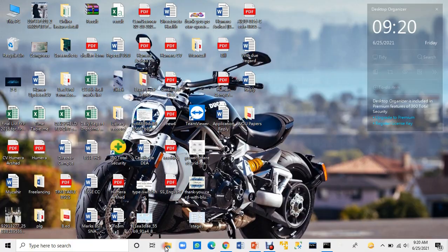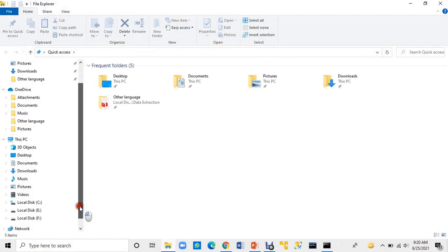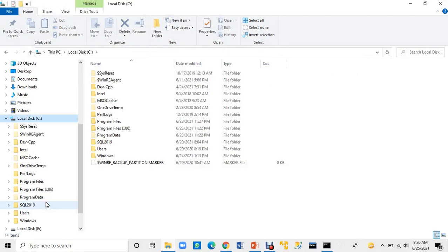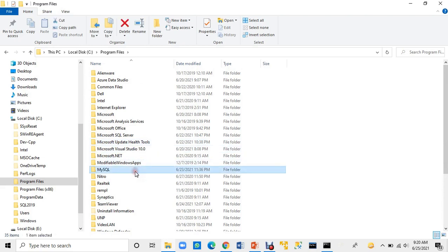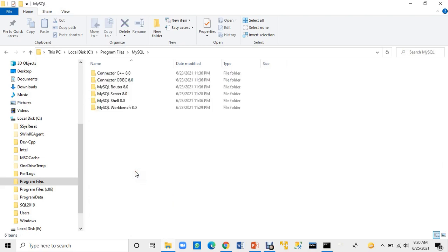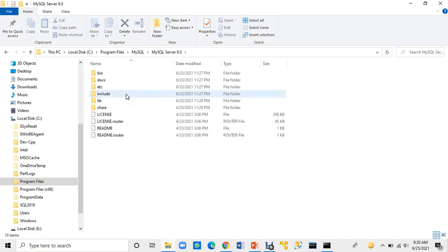Now we have to open it. MySQL is in C Drive — I will open C Drive, then go to Program Files. There are many programs here available in C Drive. My concern is MySQL. I have the MySQL files here.